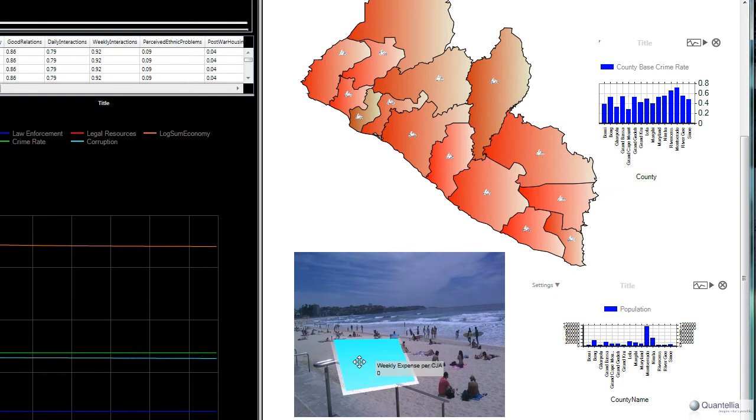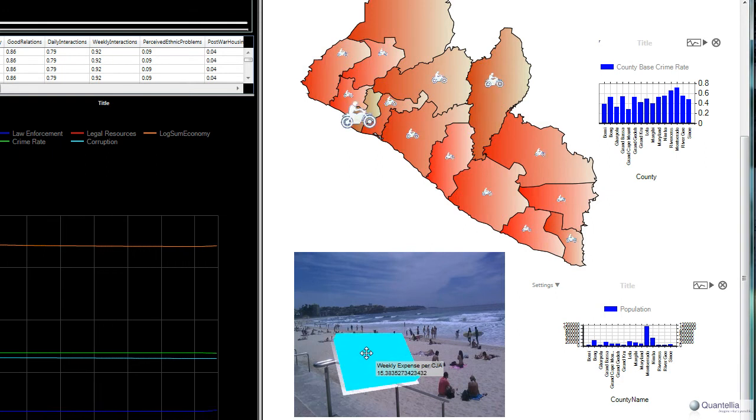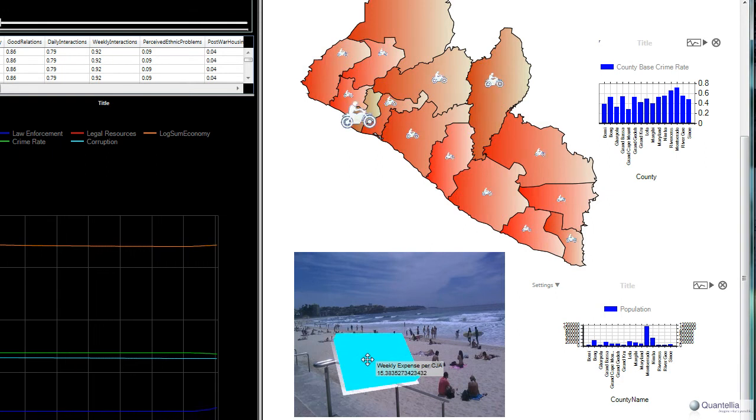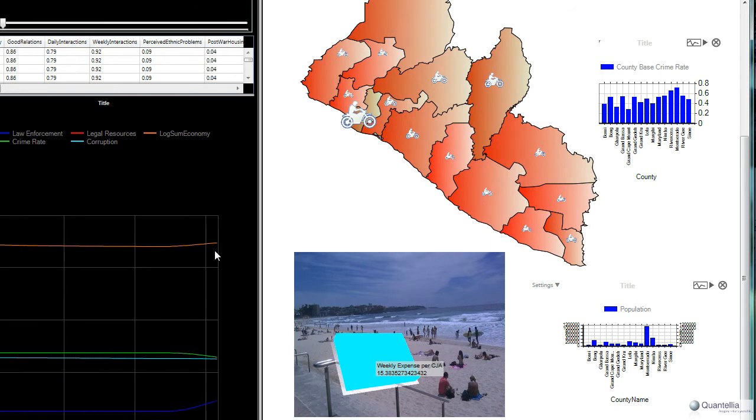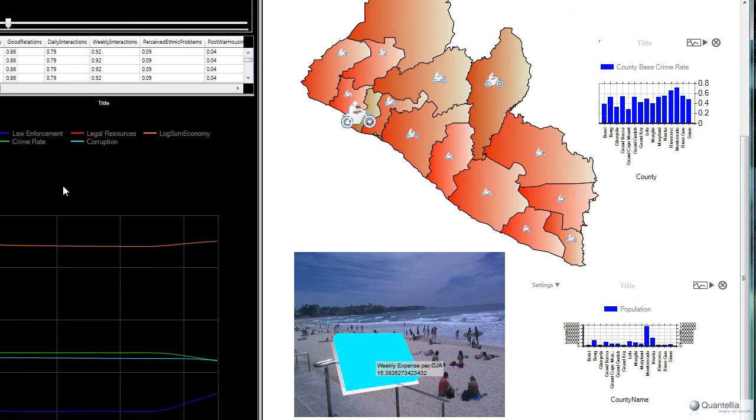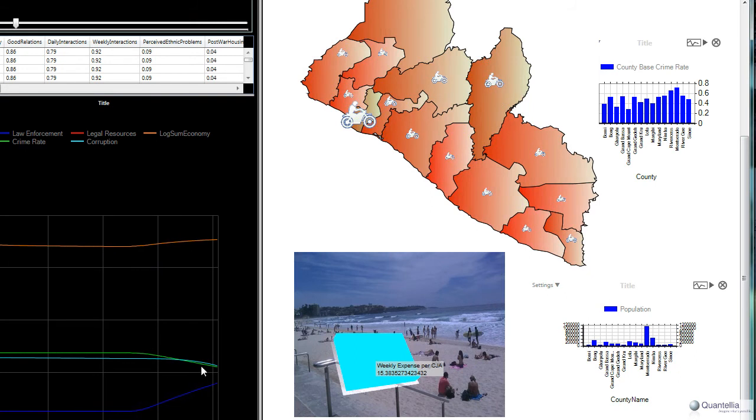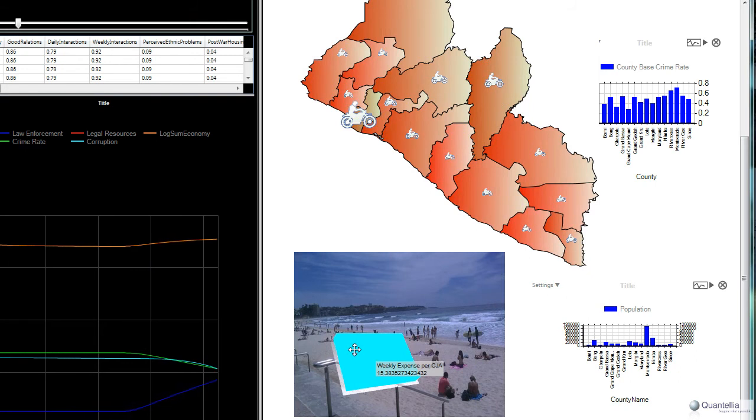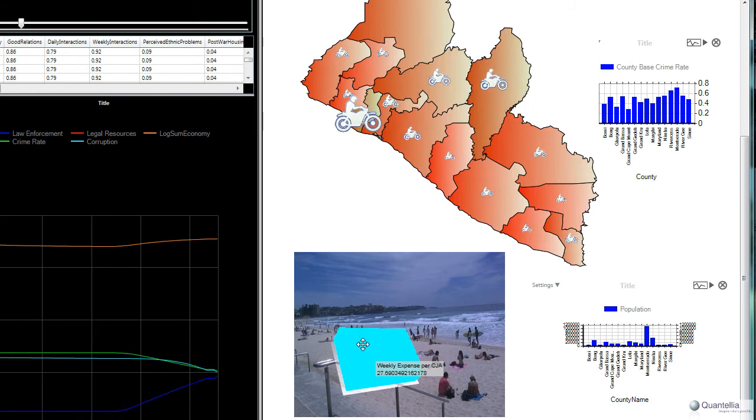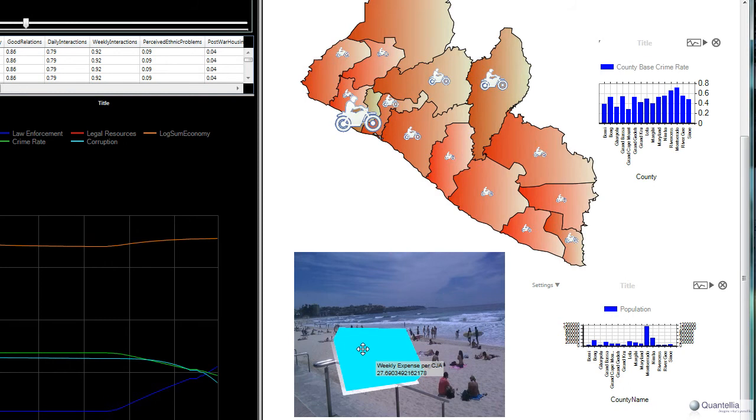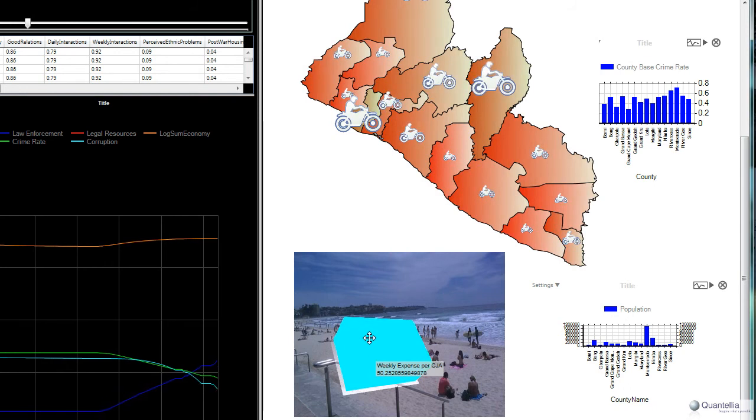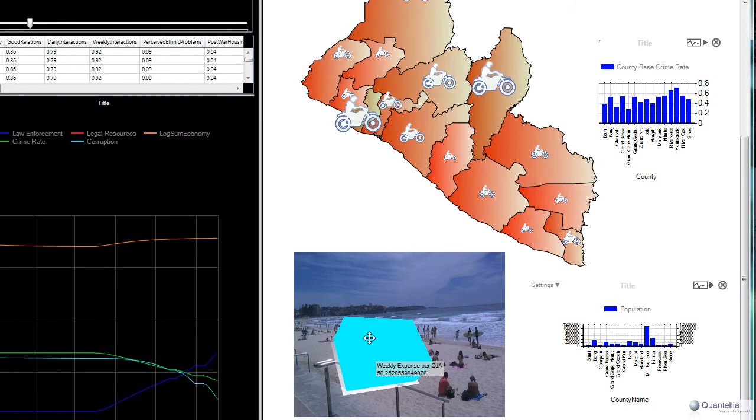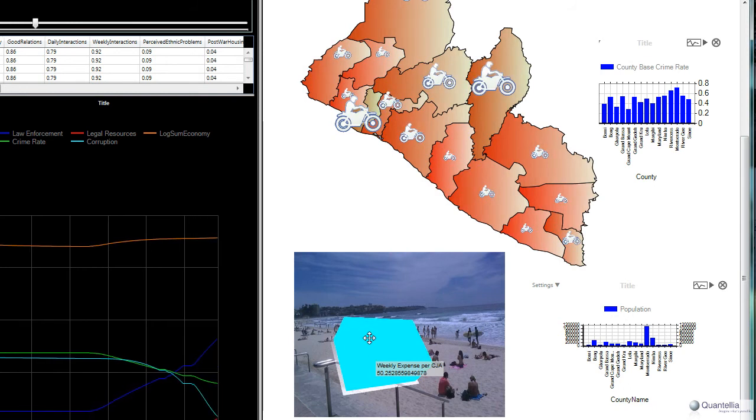But as we increase the number of CJAs, what you see is the economy starts to improve. The green line crime rate starts to go down. Corruption decreases. And again, as we continue to increase the number of CJAs, we do see an improvement over time. Although interestingly, there's an interesting dynamic here.